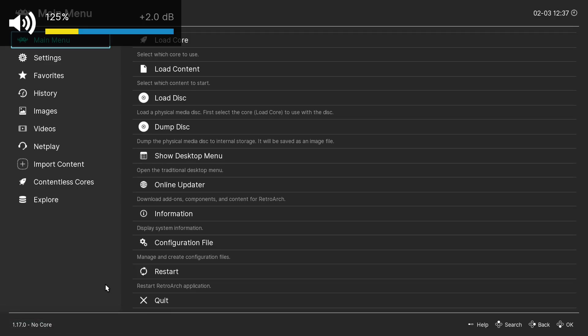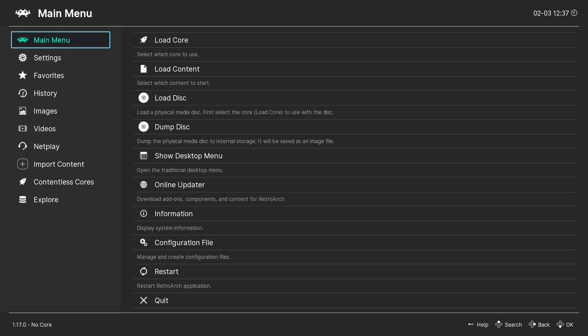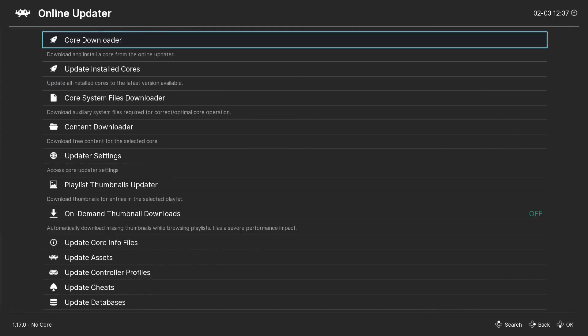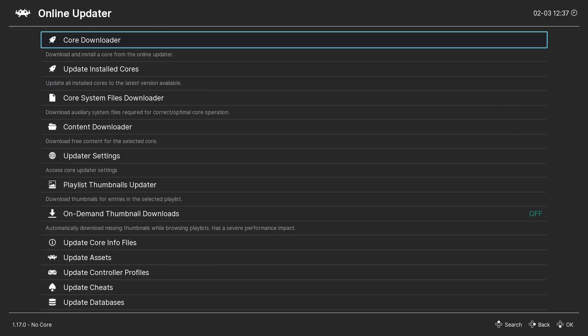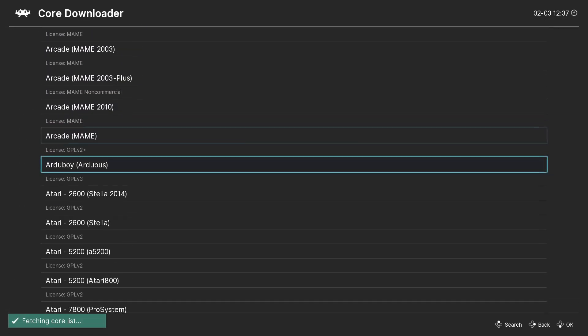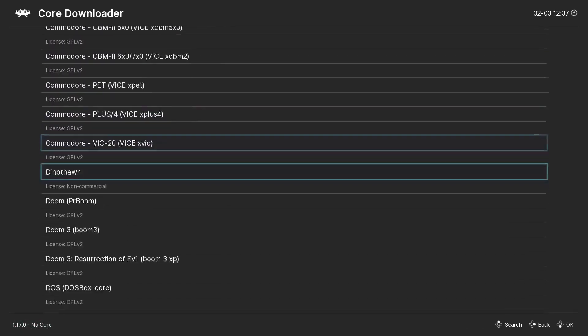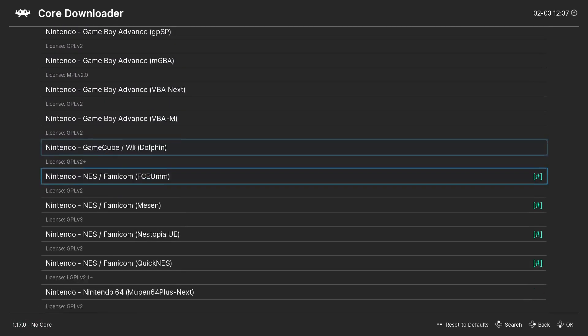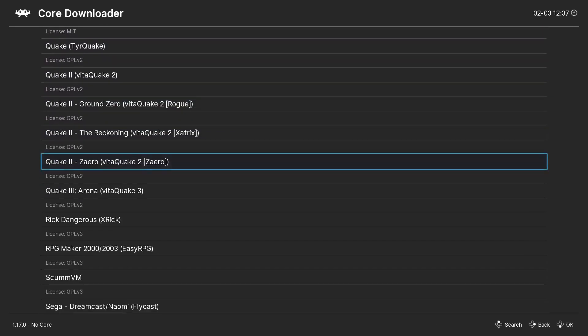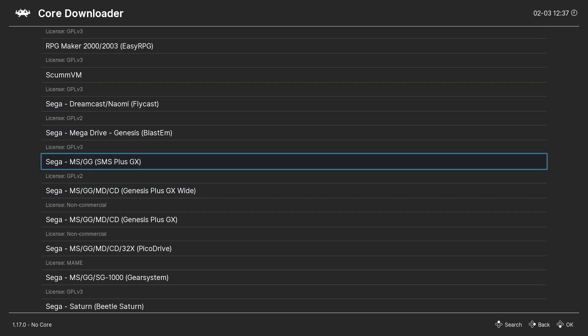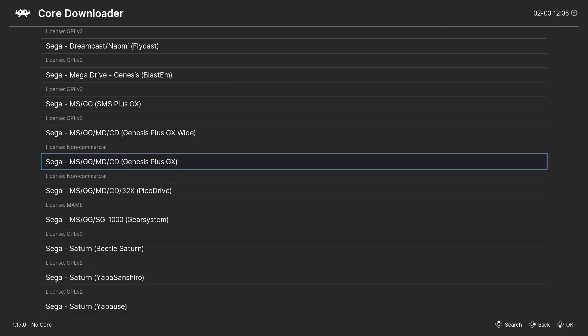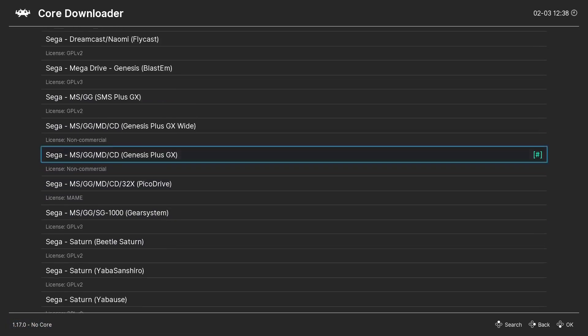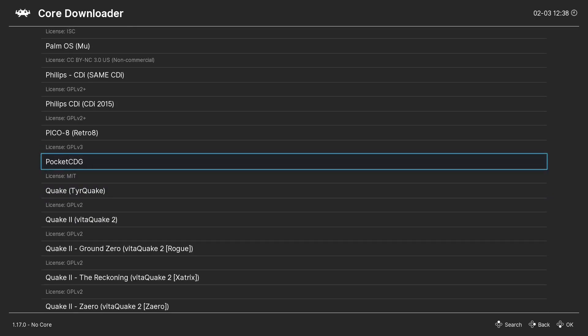So, basically, if you want to add more systems, you can. You can use those examples. Change a few things inside, especially which core. But if we were to go to online updater, core downloader, and you wanted to add, let's just say Sega Genesis. Make sure you scroll down. And I like to use Genesis plus GX. But you can do it with Sega Saturn, Sega Master System, Dreamcast, all that good stuff.